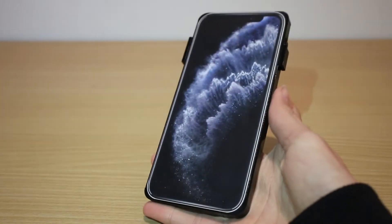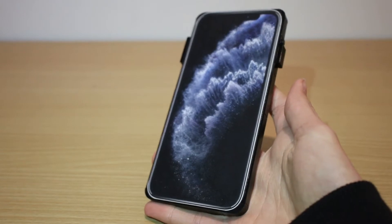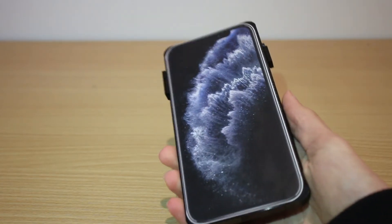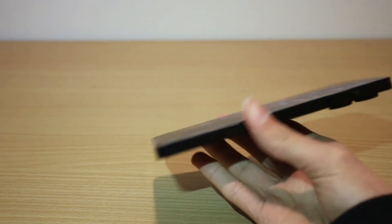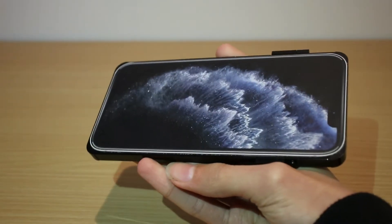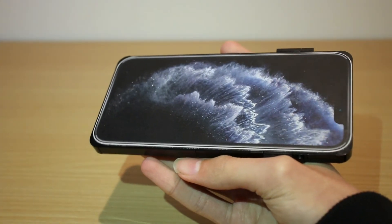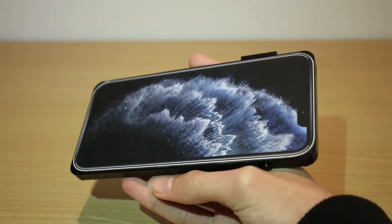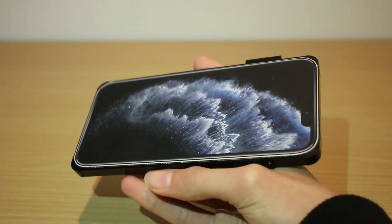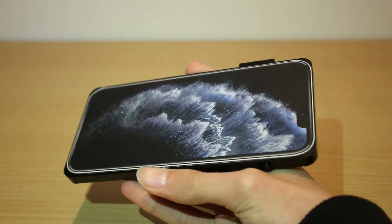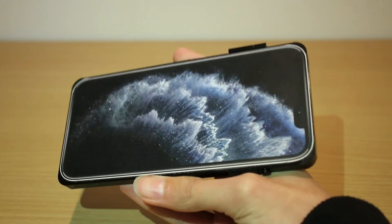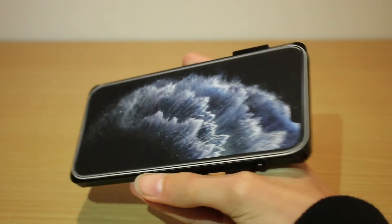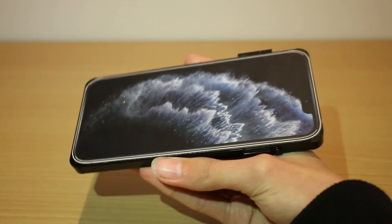So guys, this is the phone itself. The screen, just printed off. This is how I do all my iPhone and device builds, just print off the screen and I use double sided tape to stick it on there.